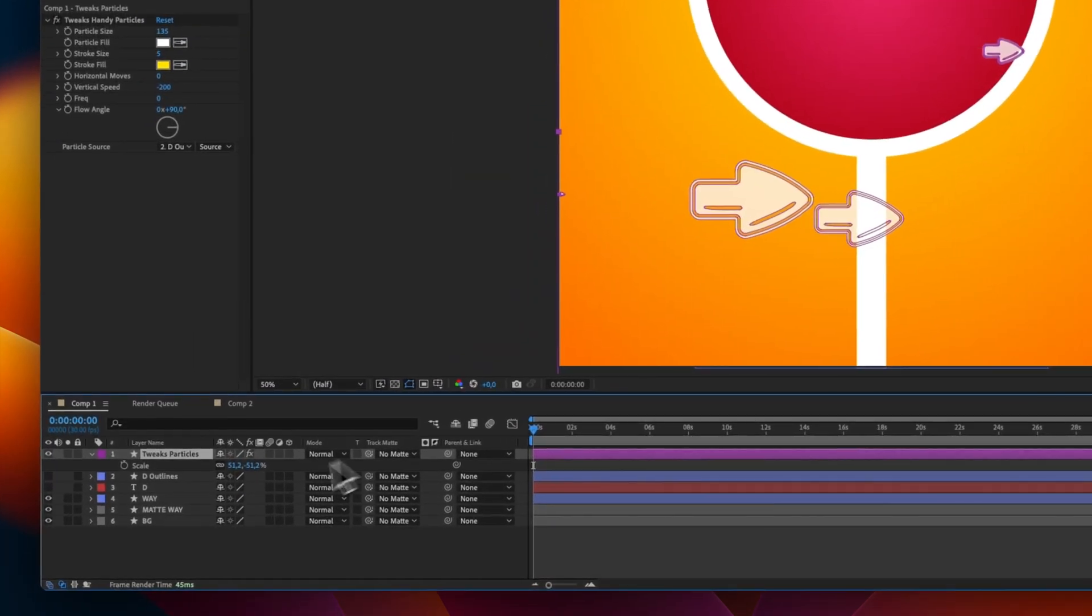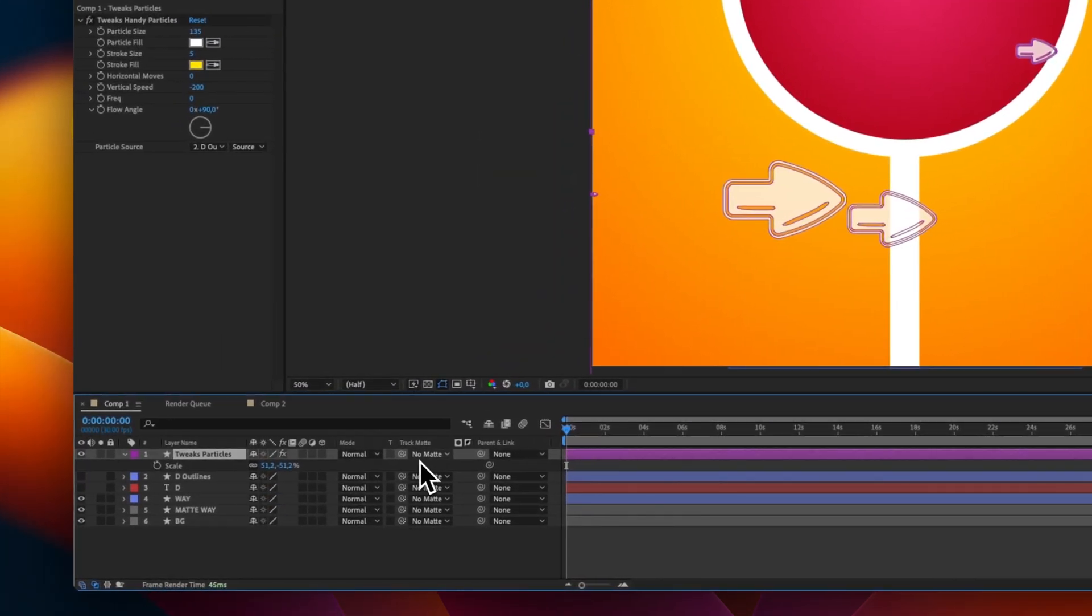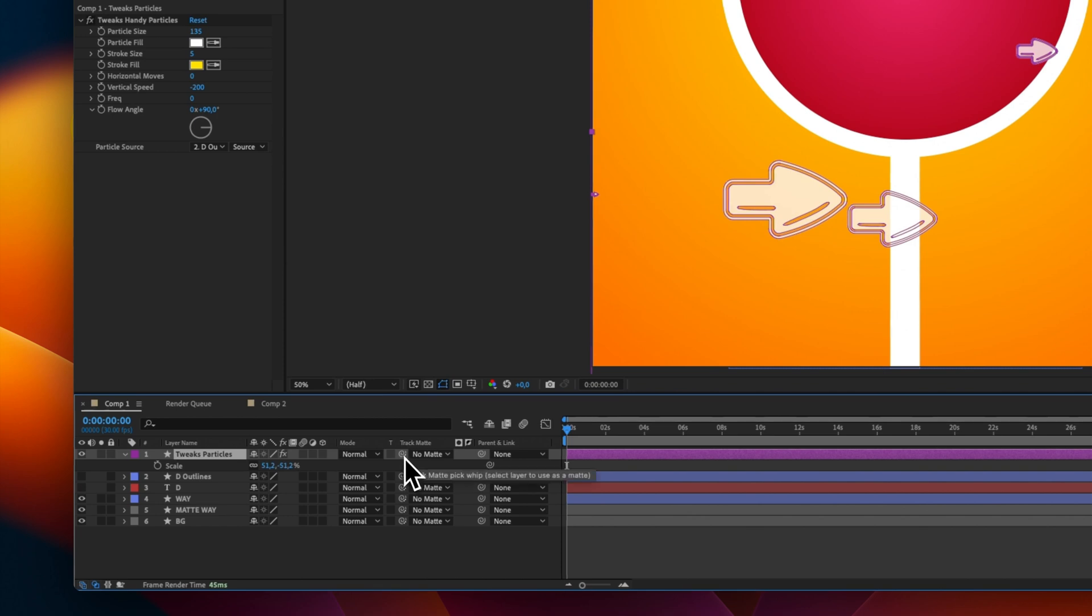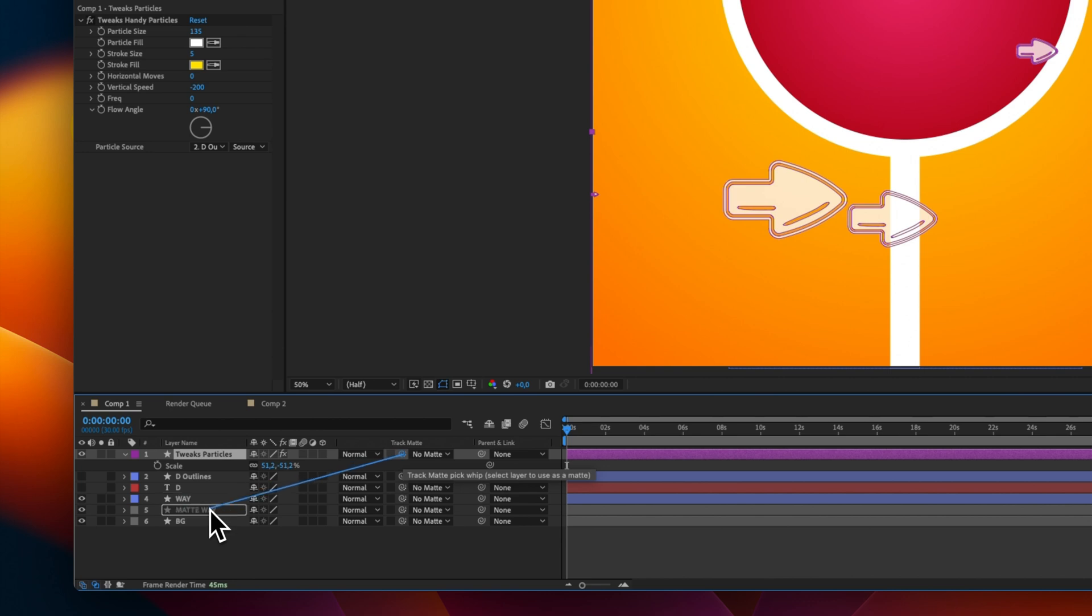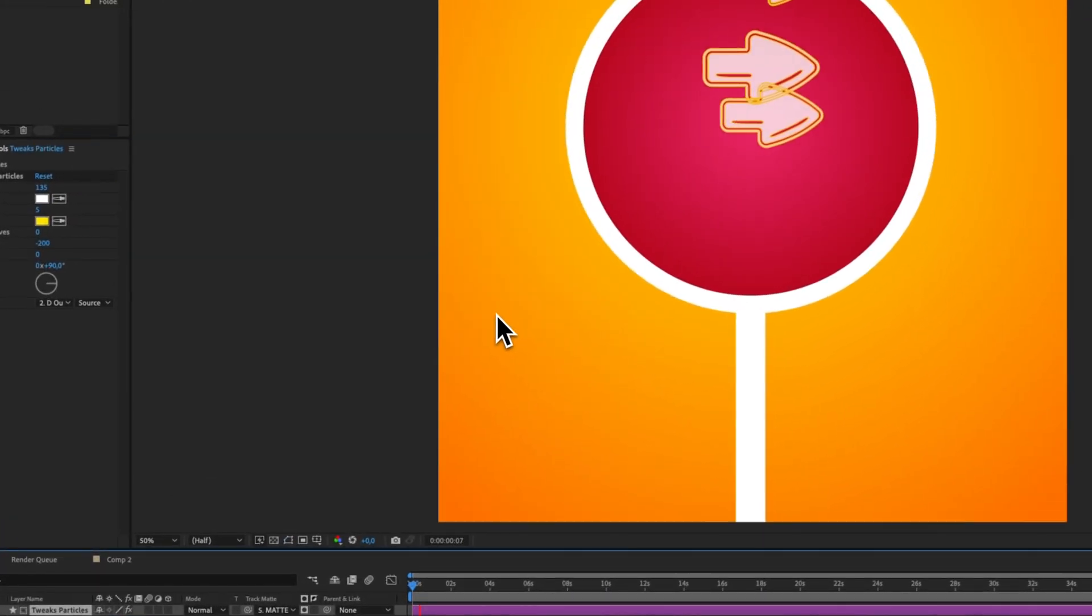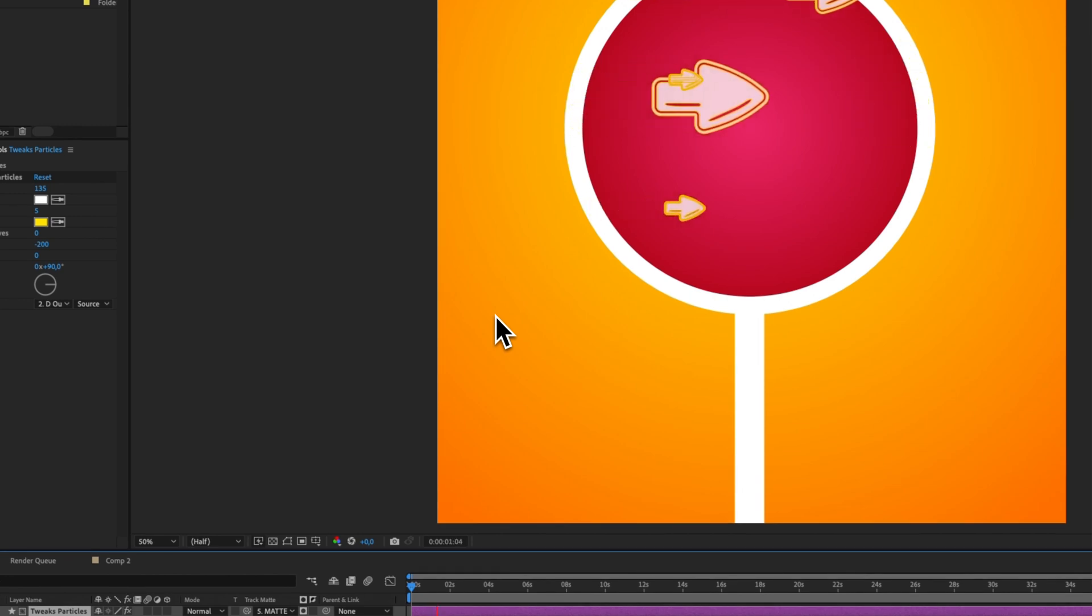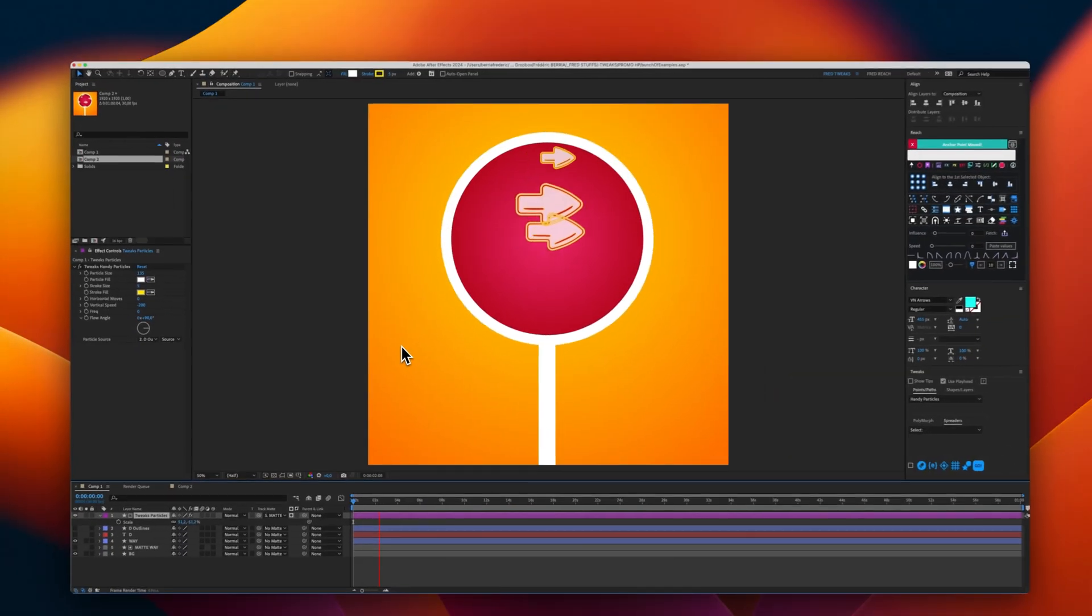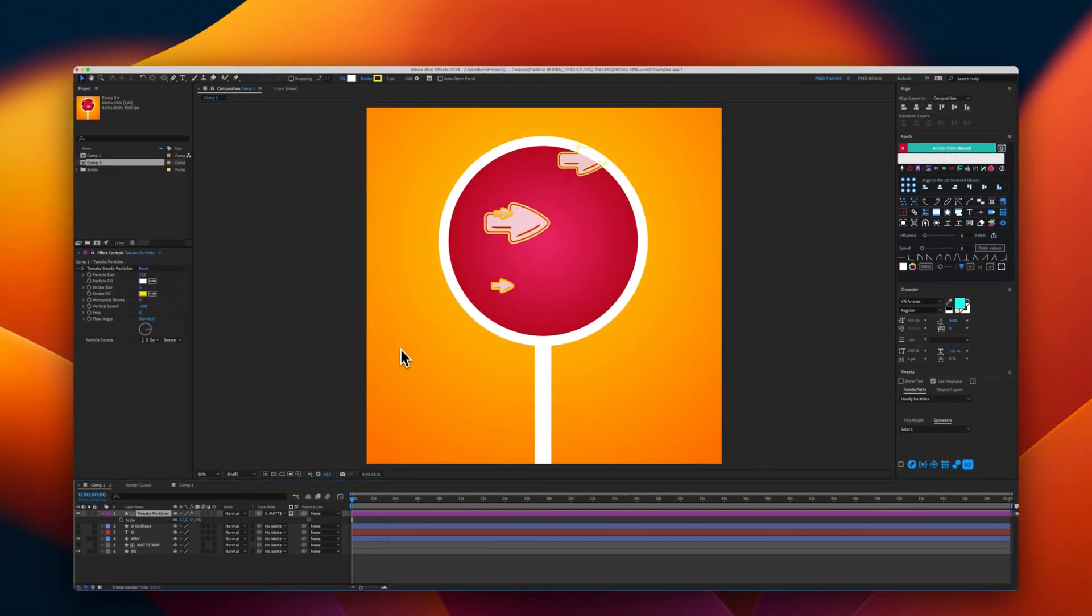I will use here the mate option. And select my circle, which is a mate. And now, I have my arrows and my flow. And that's it.